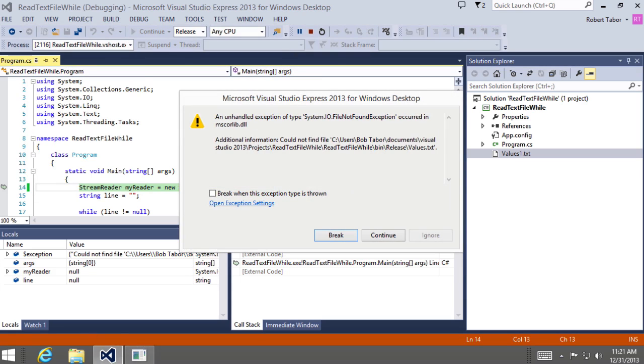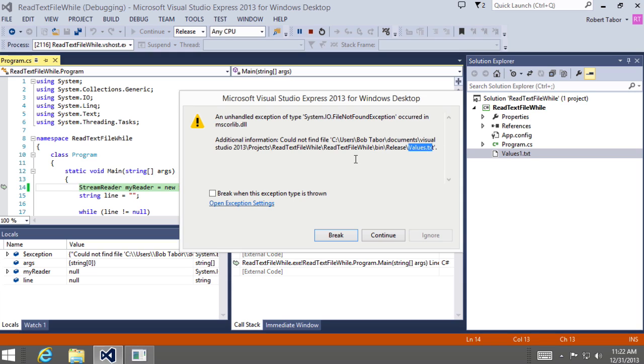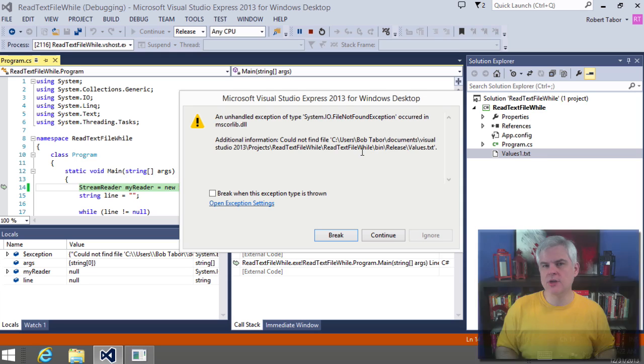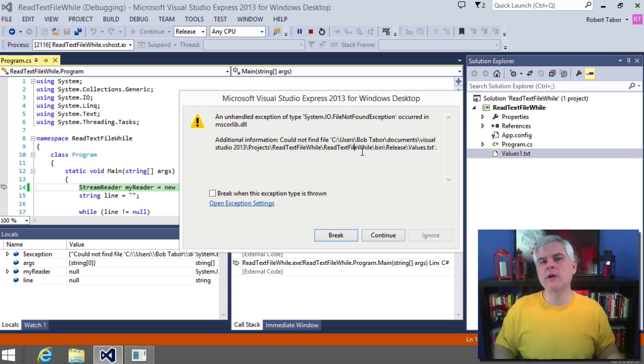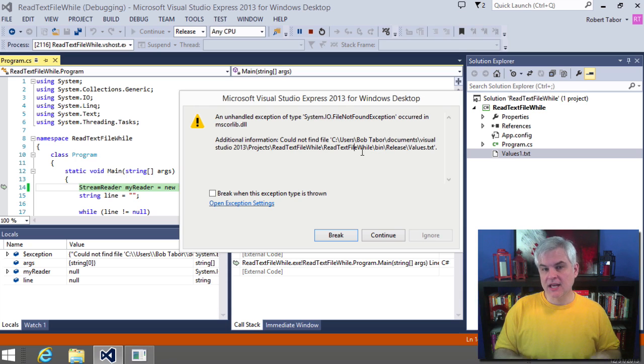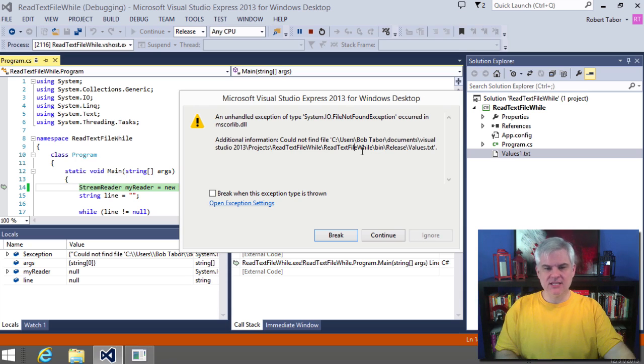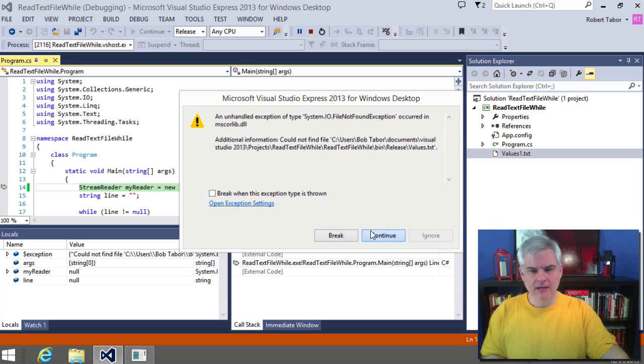Here's what a developer sees whenever you encounter a runtime exception. An unhandled exception of type system.io.fileNotFoundException occurred in the mscorelib.dll. Couldn't find the file, and then gives the actual location that it was in the file name that I was looking for. All right. So that's what a developer sees when running this in Visual Studio. But what would an end user see whenever they encountered this exception?